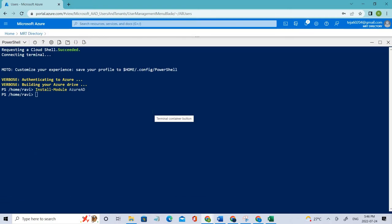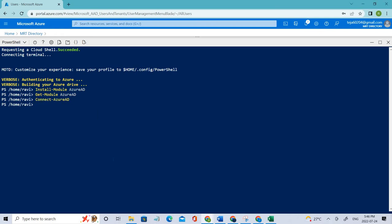The next command is we have to get the AD. Let's use that command. Done. Coming to the next command, we have to connect the Azure AD. Let's add that one too. We don't have any errors right now, so everything is good to go.